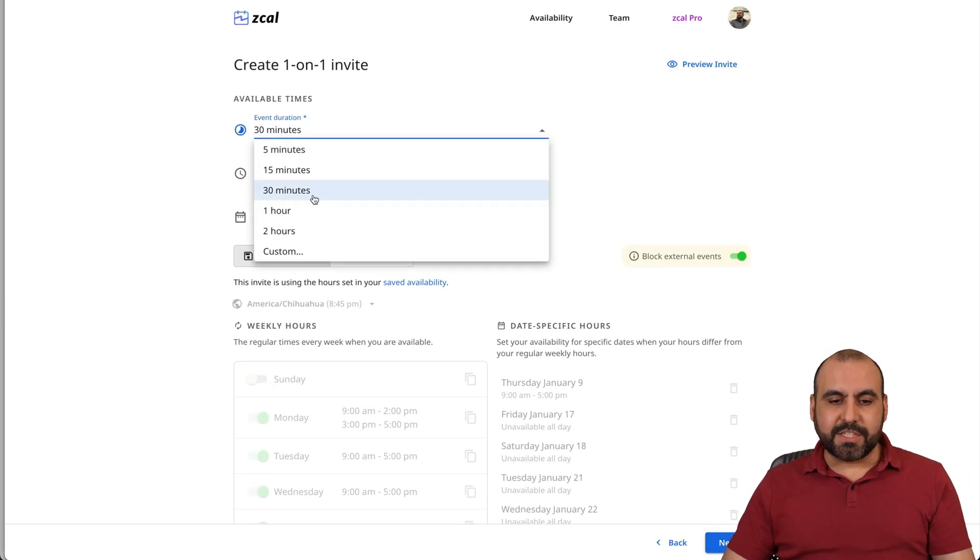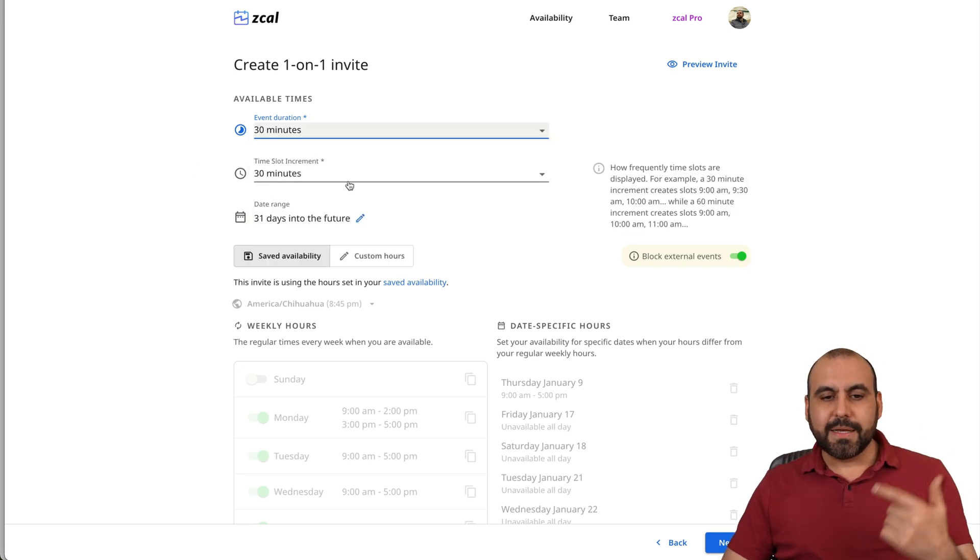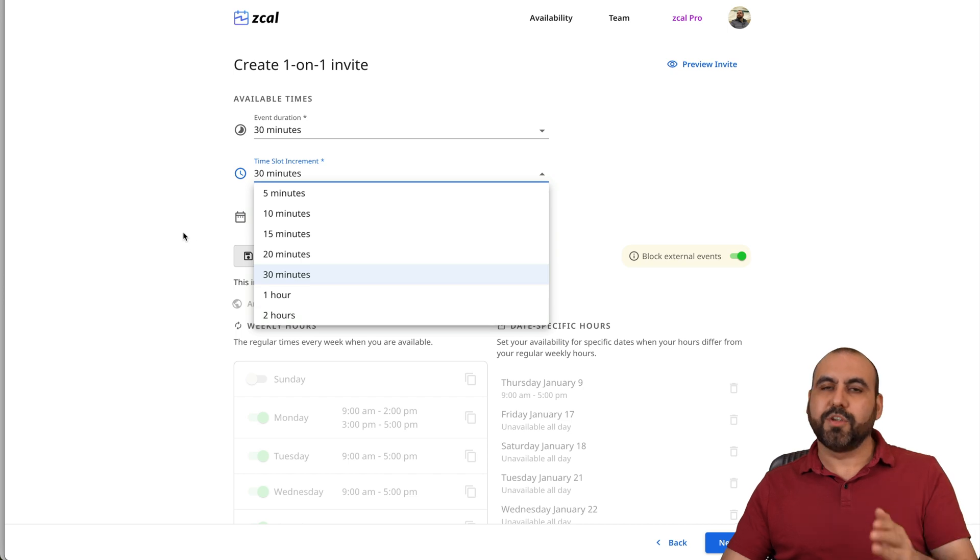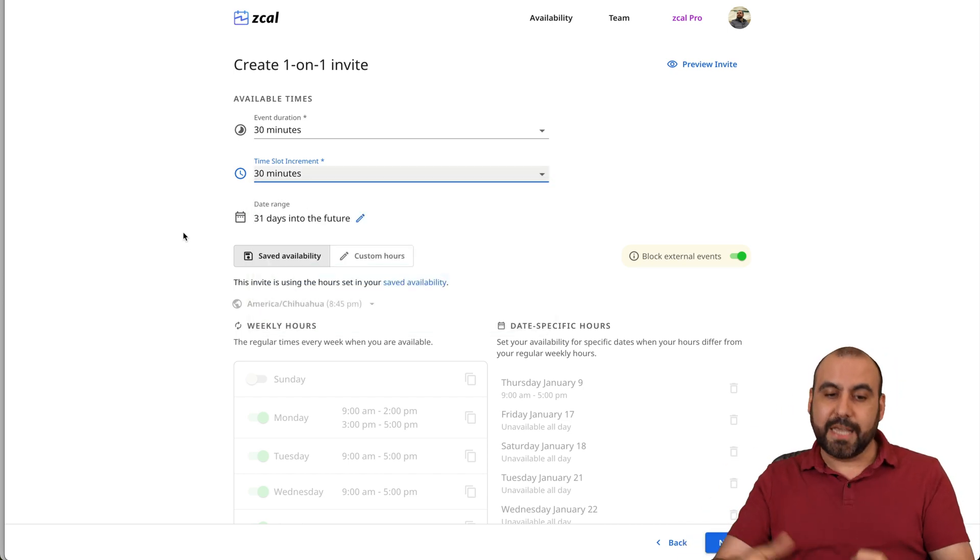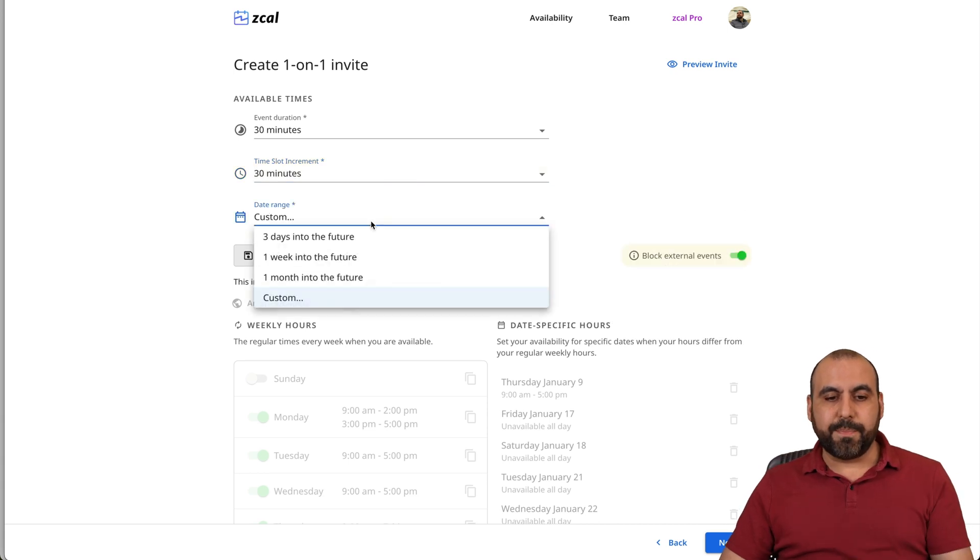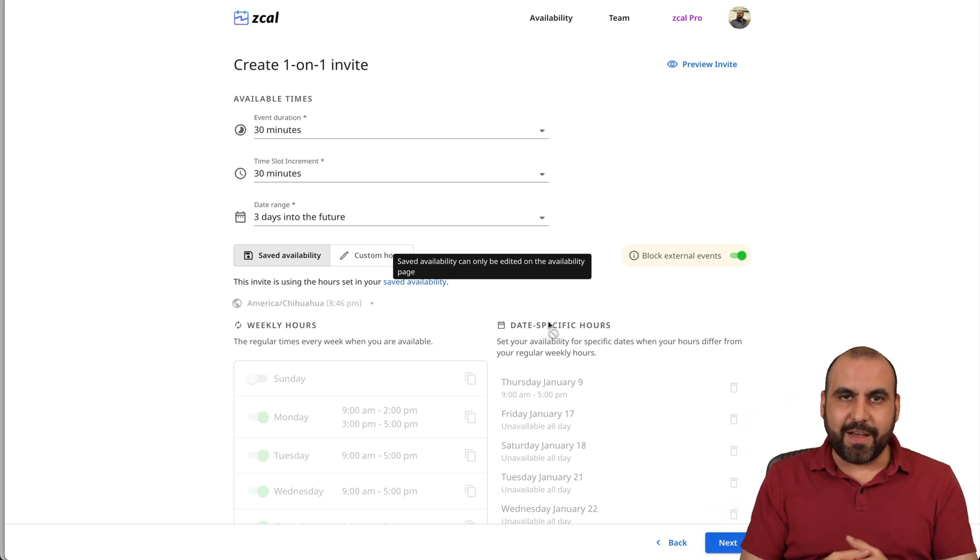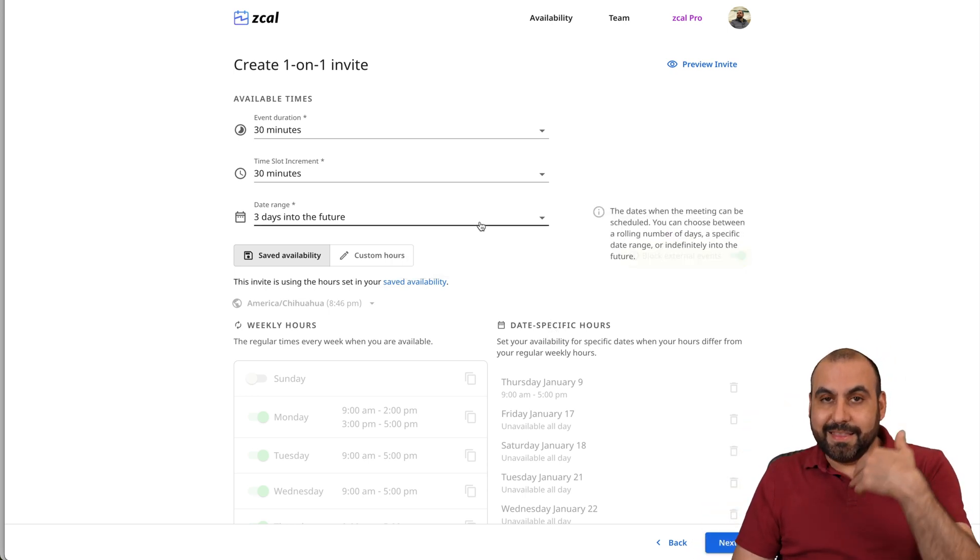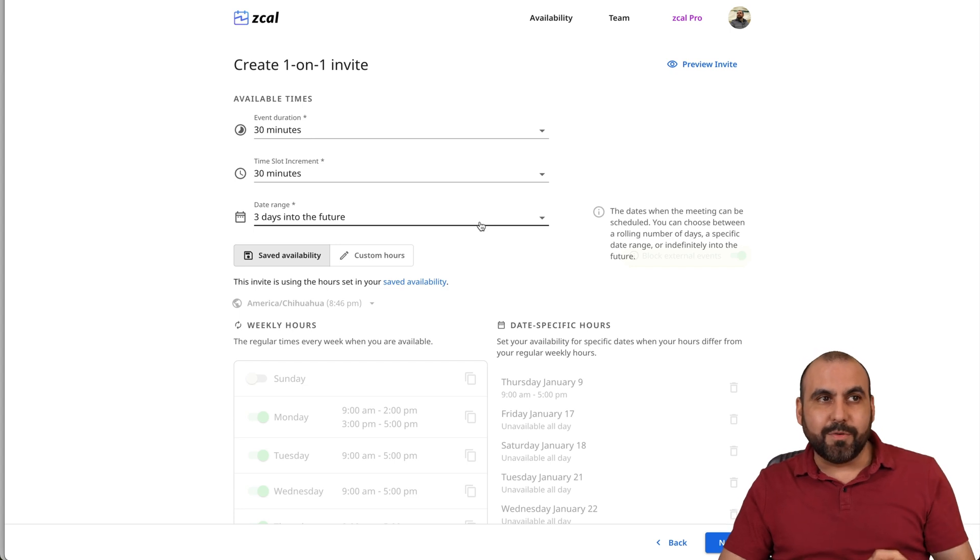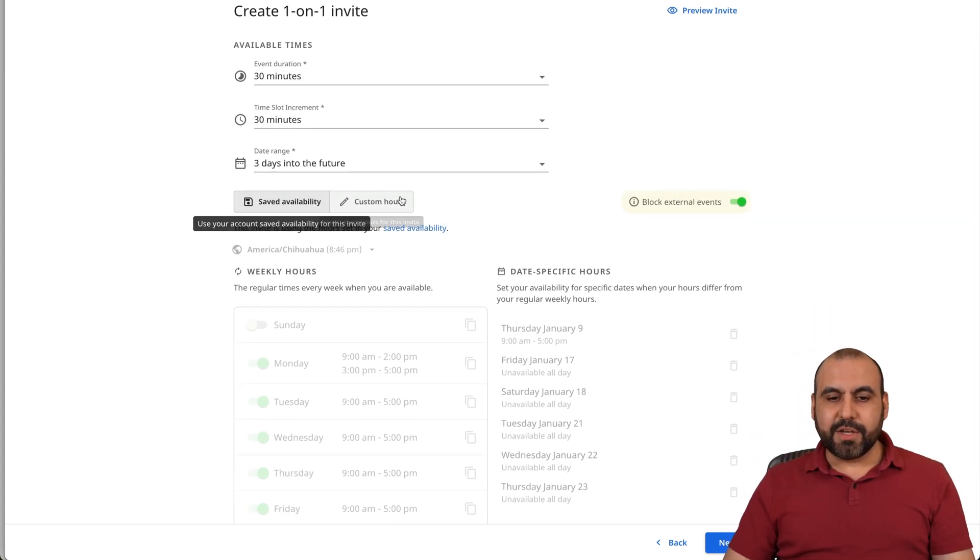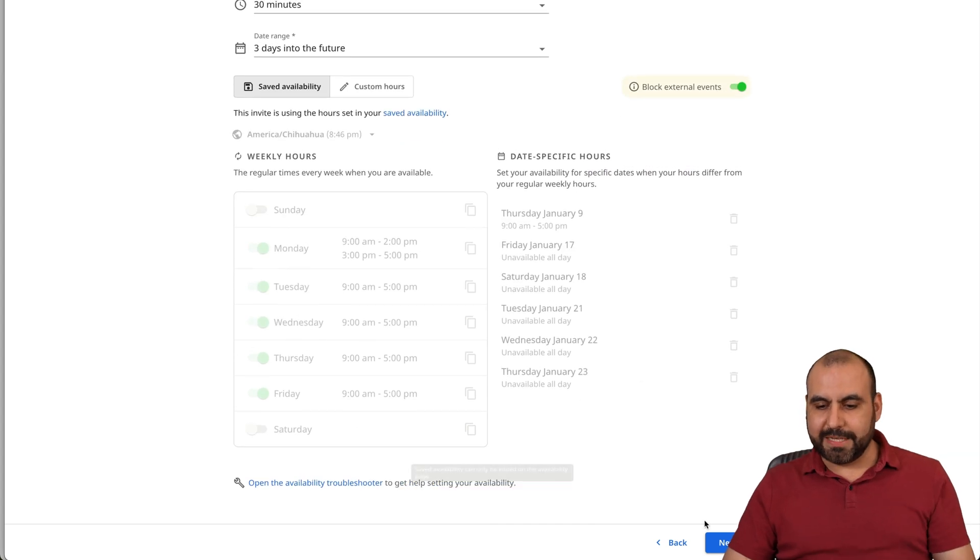So the event duration, I have these available times or used custom. Time slot increments. So they're going to be 31 hour, two hours. So every two hours, there's going to be a meeting available to schedule. Date ranges 31 days into the future or not. So for example, I'll say three days into the future. So they won't be able to schedule more than three days in advance. So that gives you time for not letting them to schedule something a month from now because you know what? Oh, I forgot I had a vacation. It's just an idea. You can do custom hours here or use the ones that you have available. Let's hit next.